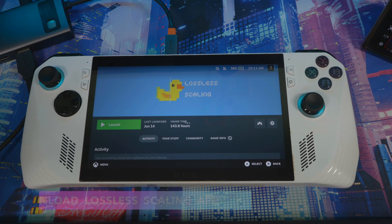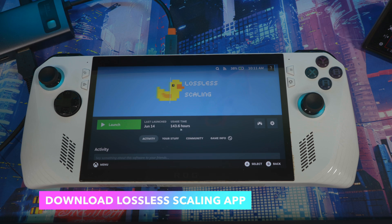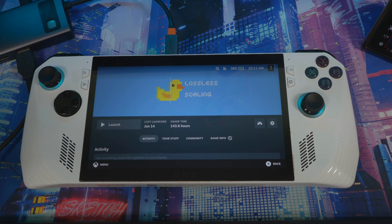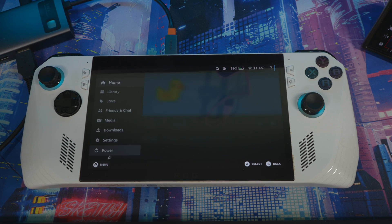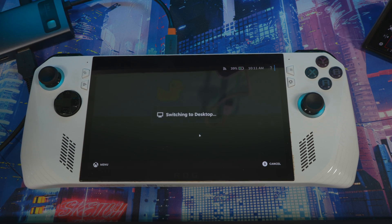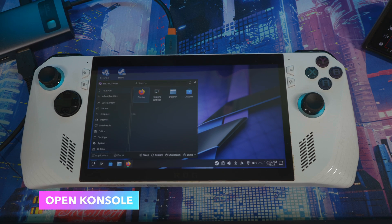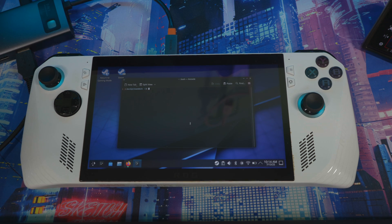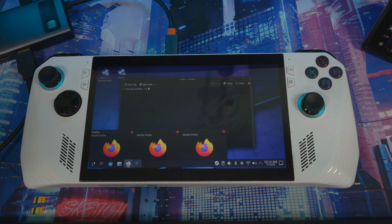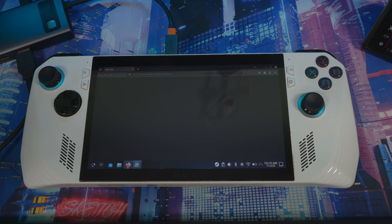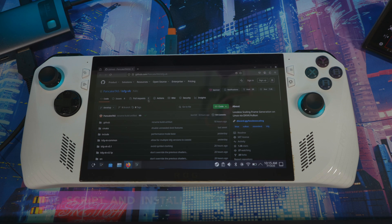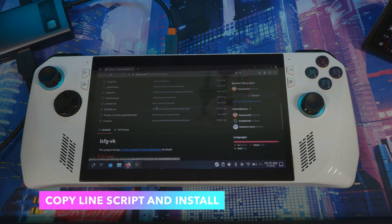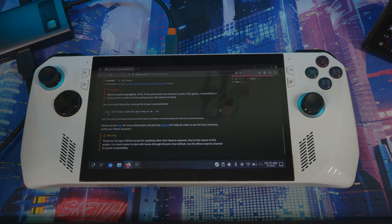First, you have to download Lossless Scaling on your SteamOS. I have 143 hours on it but that was on Windows. Download it, then go to desktop mode. Once you're on the desktop, open your console. Then come to Firefox and go to the GitHub page — I already have it loaded. Scroll down and you just need to copy the script right there.